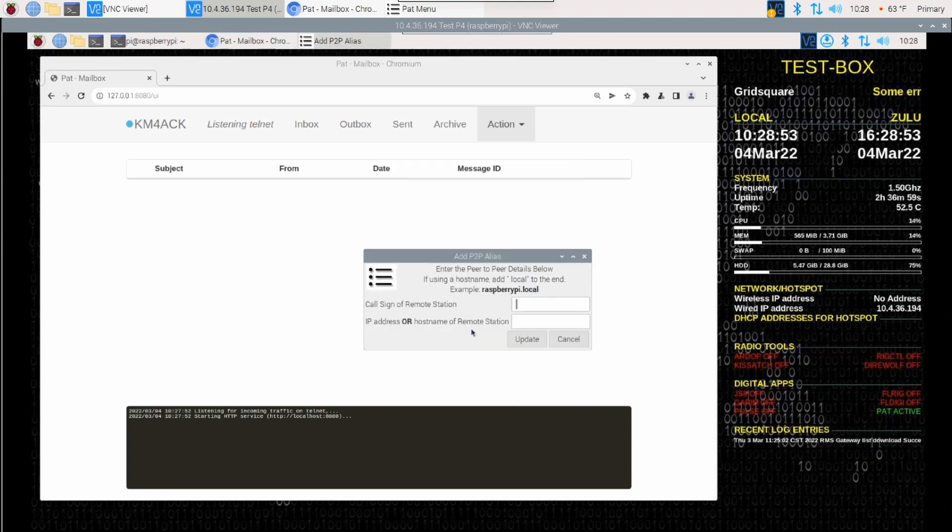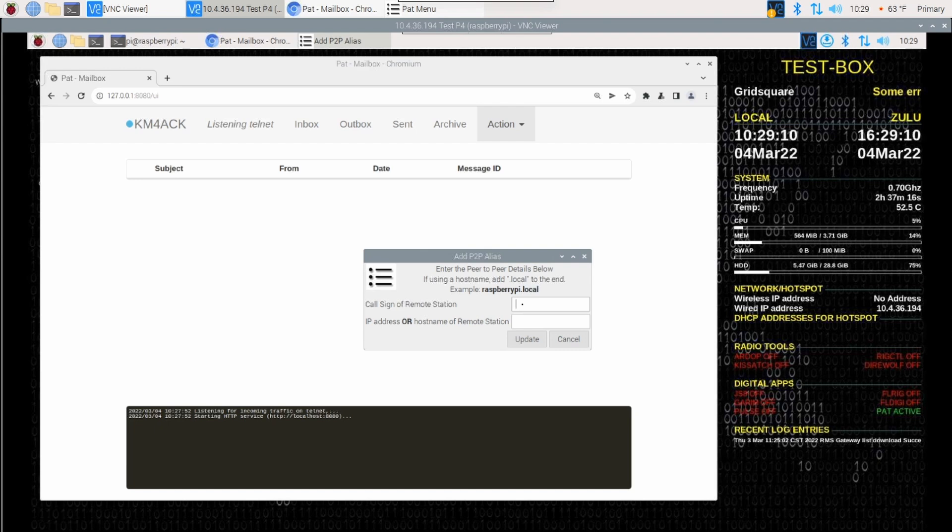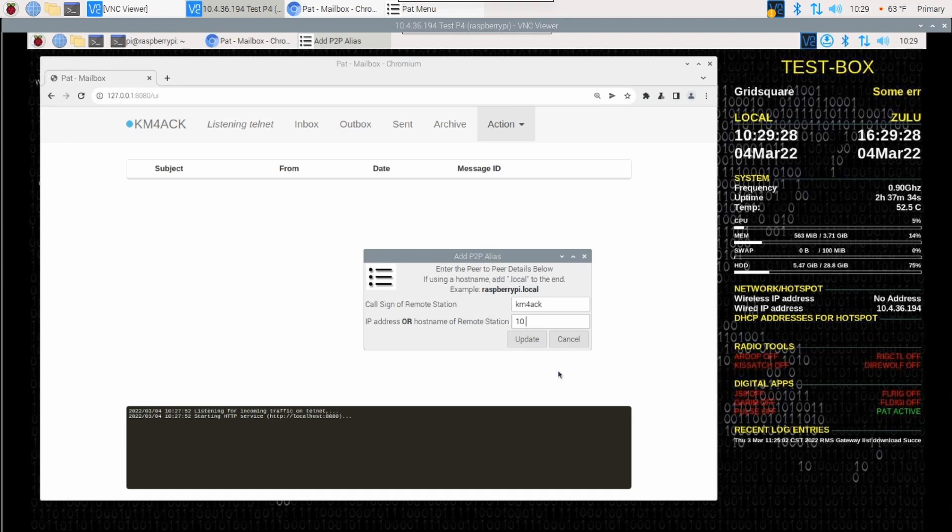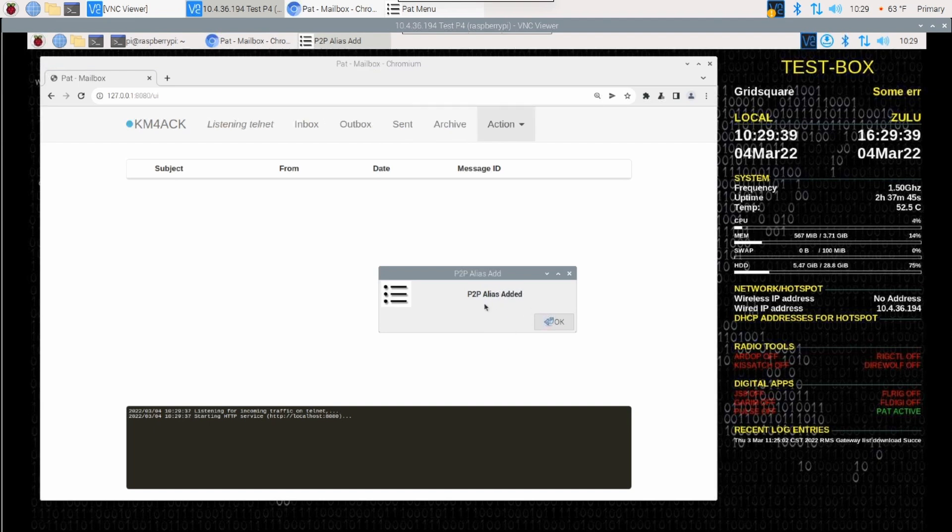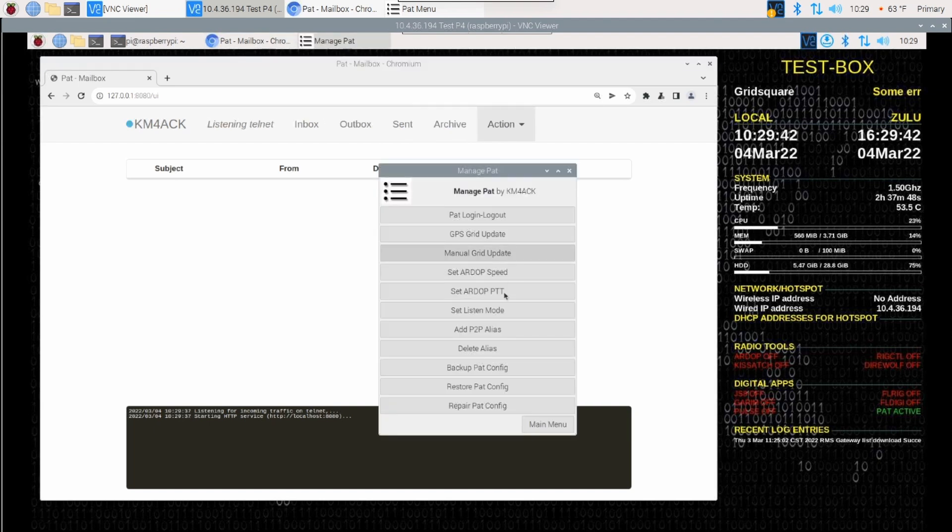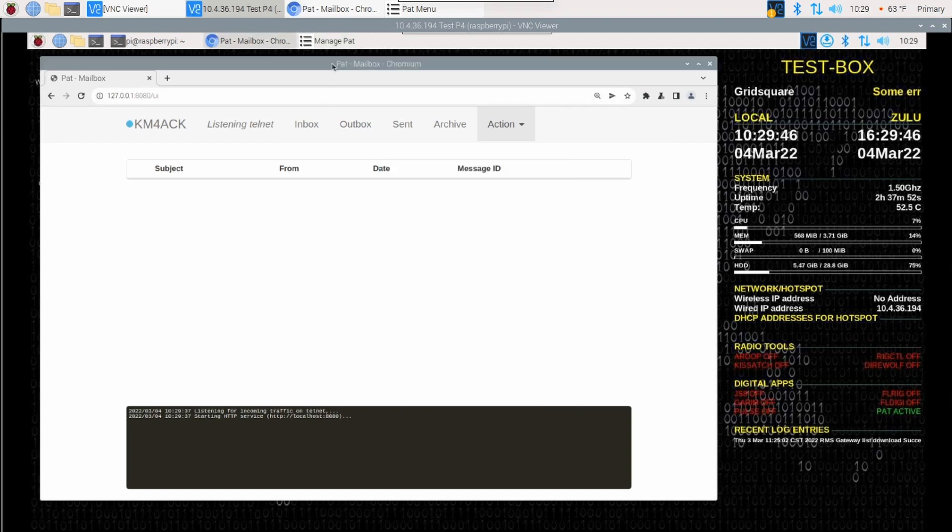And it's going to ask us the call sign of the station that we want to connect to. Now, in my case, obviously, it's my call sign on both Raspberry Pis. But if you were connecting to someone else's Raspberry Pi, you would want to use their call sign in this particular box if you're the one initiating the connection. I'll go ahead and enter my call sign in that box. And in the next box down, we're going to enter the IP address of the remote Raspberry Pi. For my other Raspberry Pi, that was 10.231.47.69. And I'll go ahead and click Update right here. And I'll get a message telling me that that alias has been added. We can simply click OK. And let's jump over to the Pat mailbox.